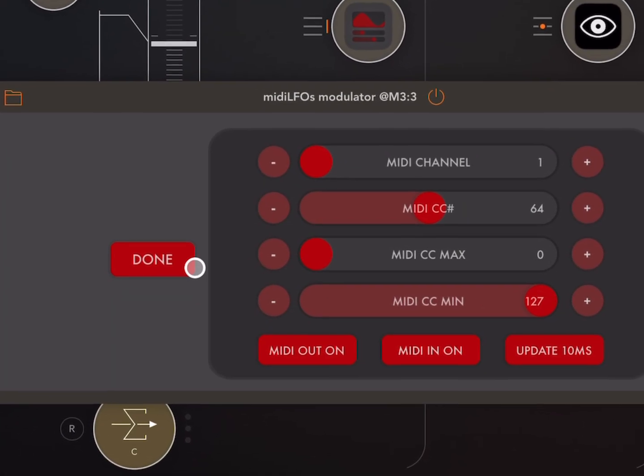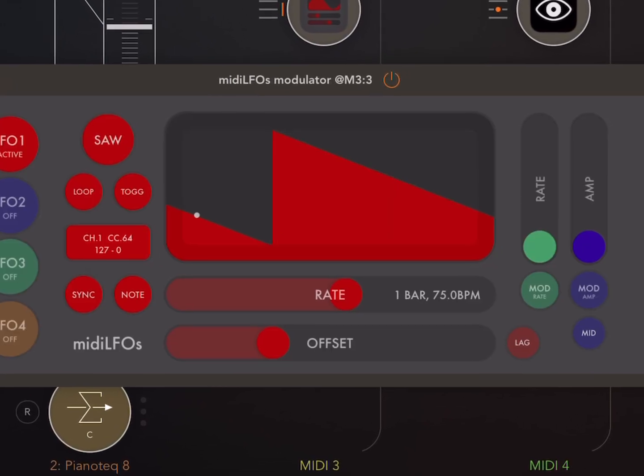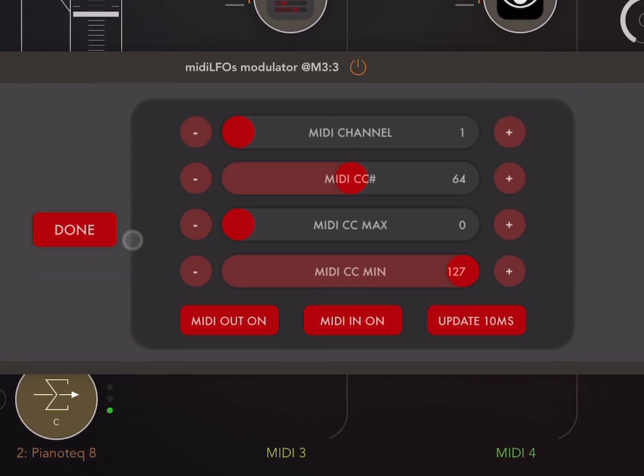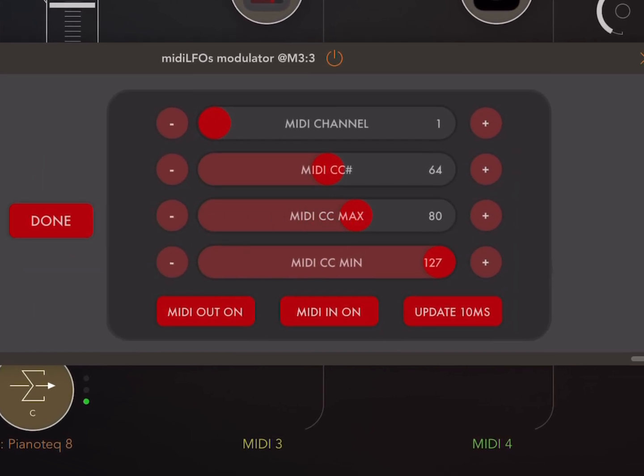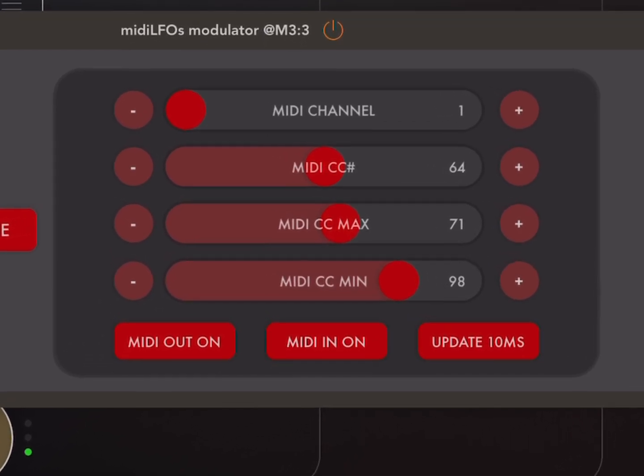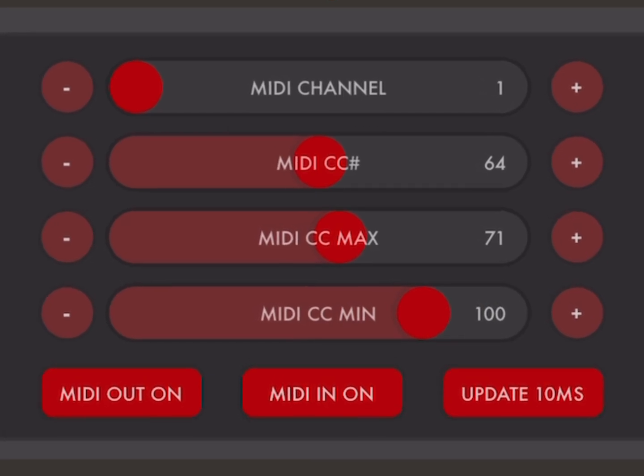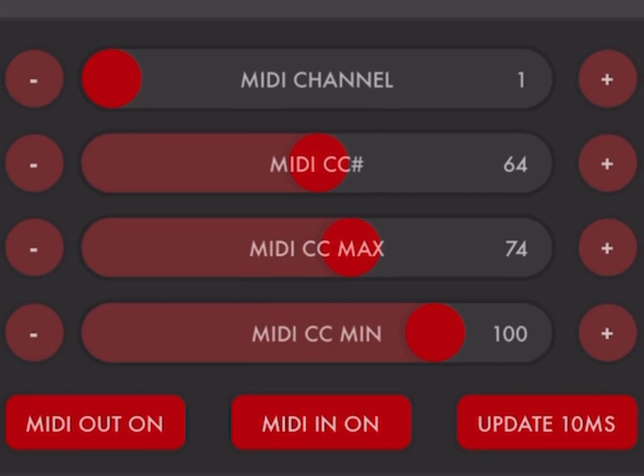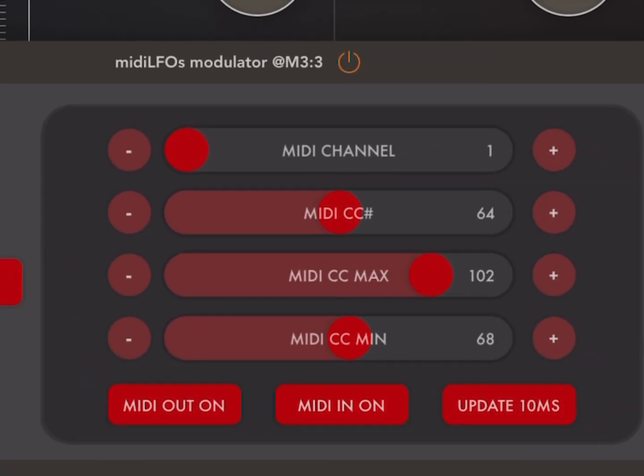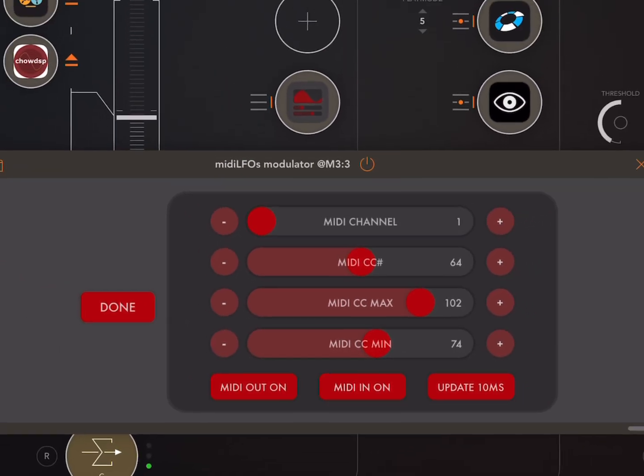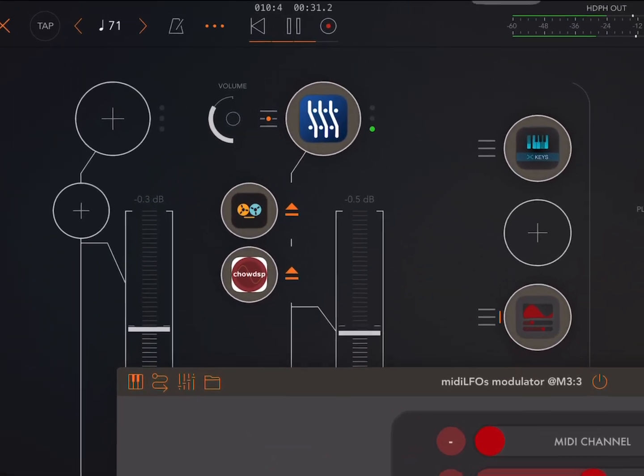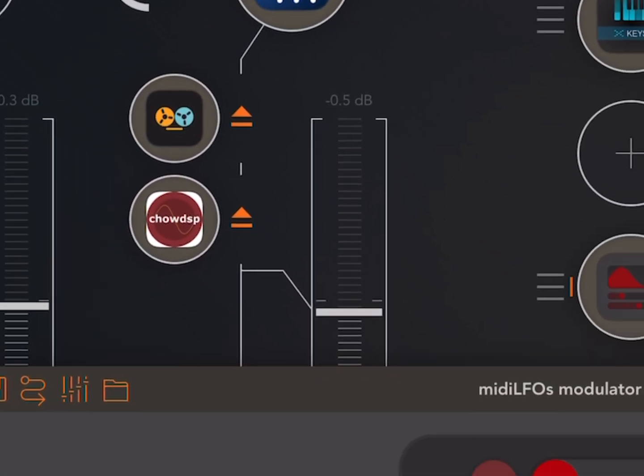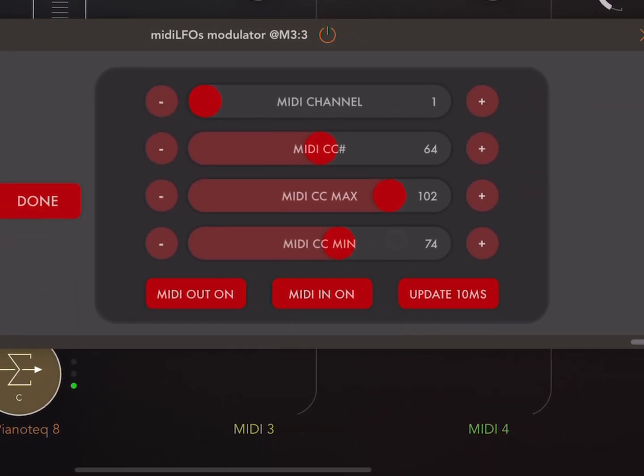So here, the way we've got it set up is that we can put in something. I like to put in a lower value, something around maybe 70. Maybe a little bit higher. 73, 74. And let's slow that down. So you'll just want to use your ears to find what's a good maximum and minimum value.